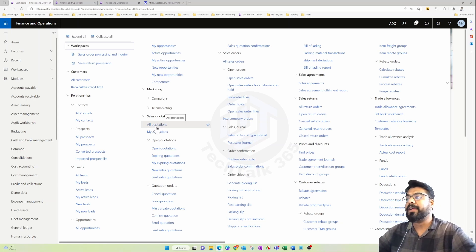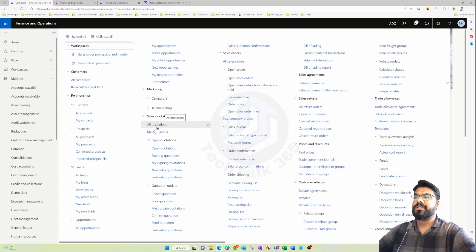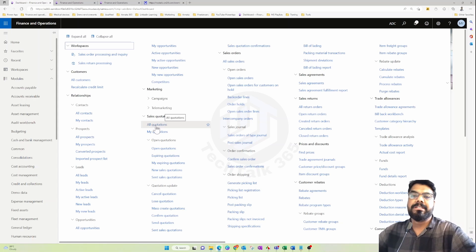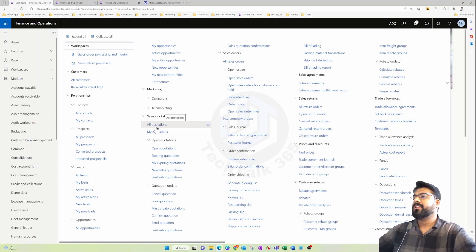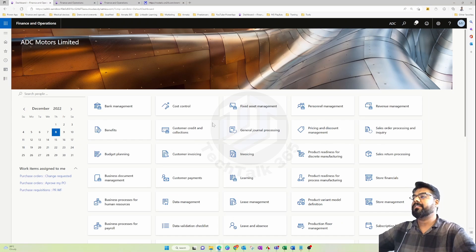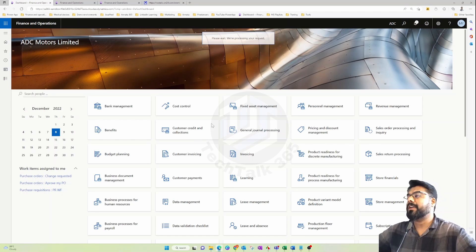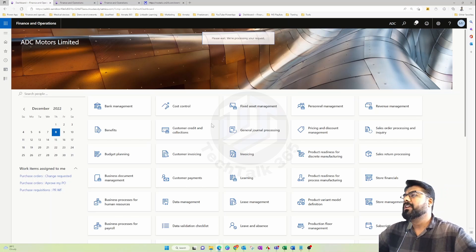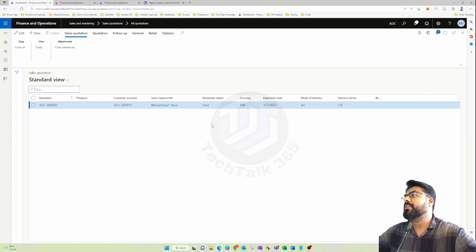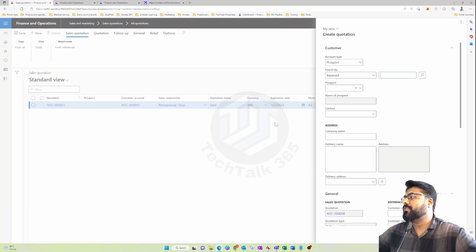So that is the concept of a quote — quite self-explanatory. Now let's create a quote, see how to convert it into a sales order, and explore the other features available within a quote. The quotation can be created from the Sales and Marketing module under All Quotations. I have created only one quote before this session, so we'll create a brand new one.